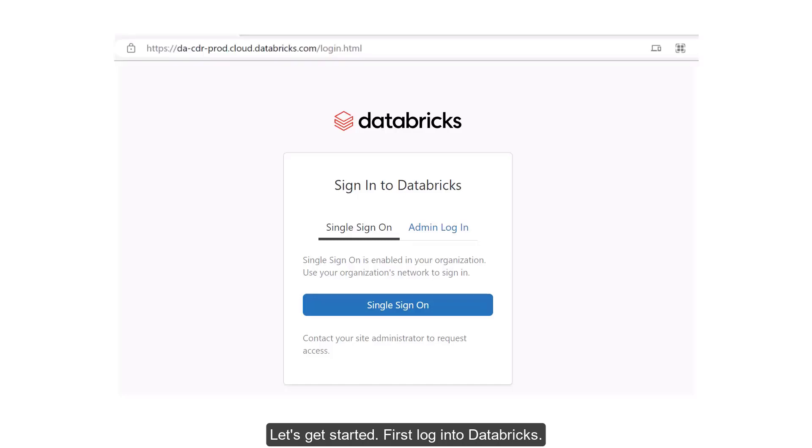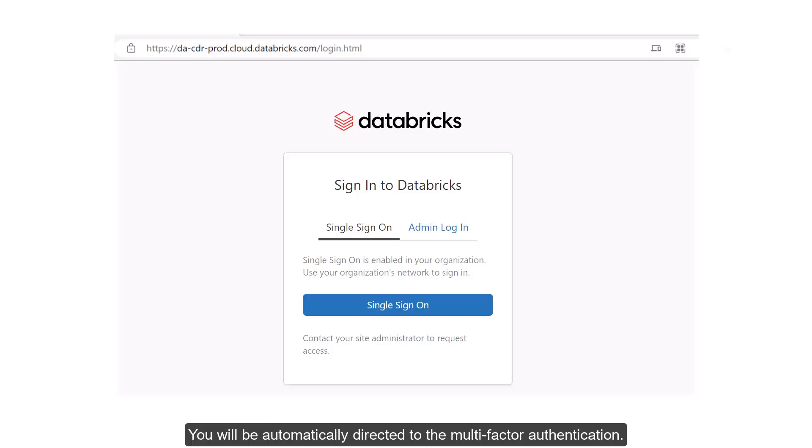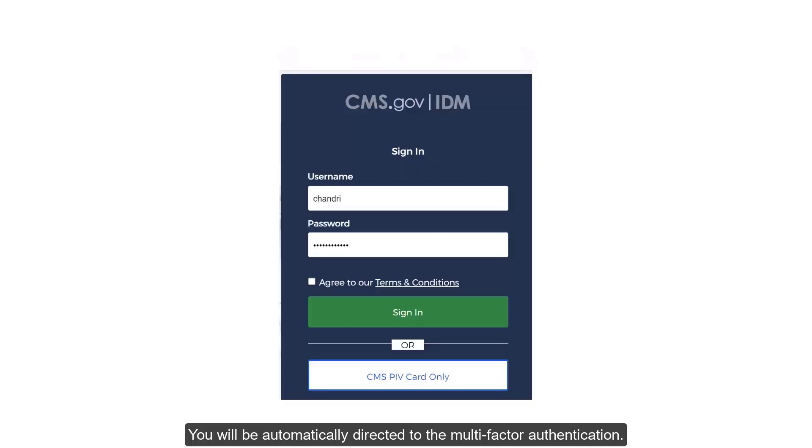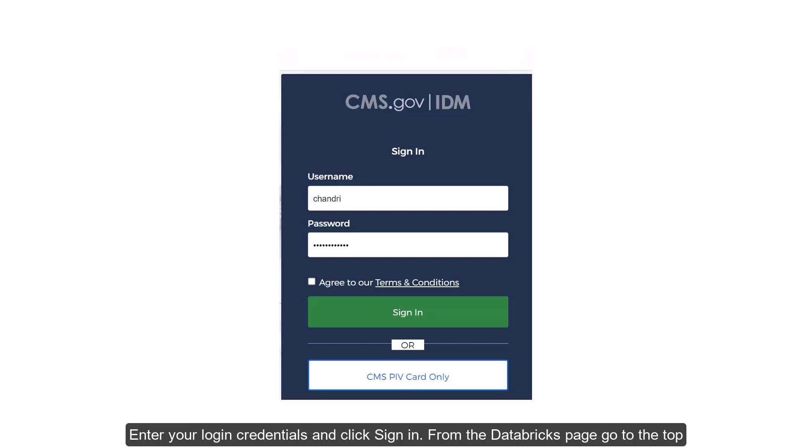First, log into Databricks. You will be automatically directed to the multi-factor authentication. Enter your login credentials and click Sign In.